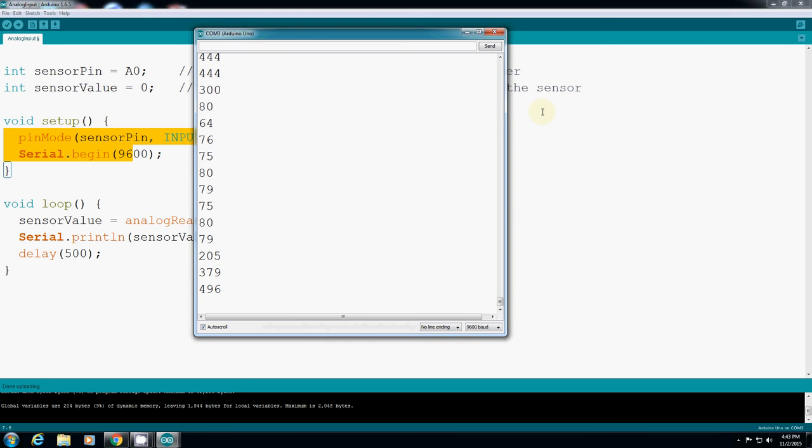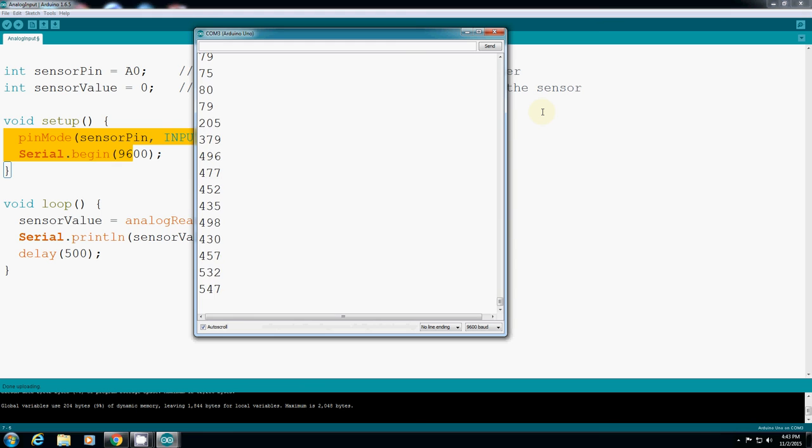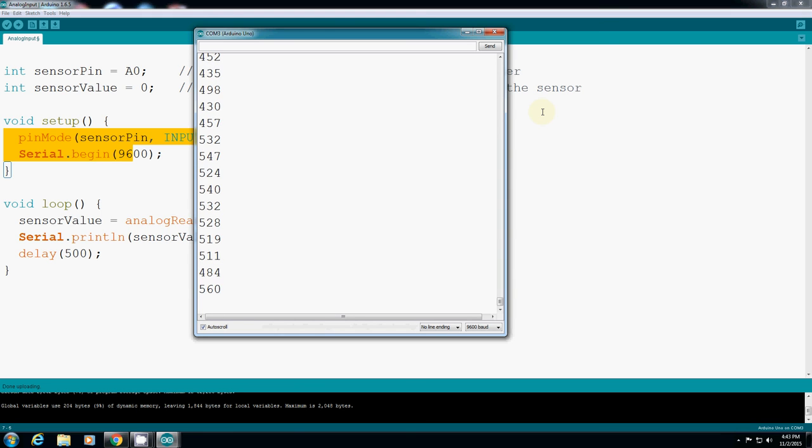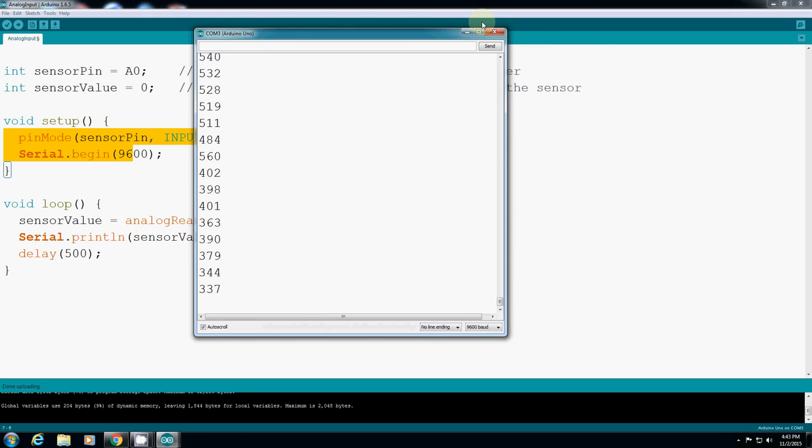The first thing you have to understand about a sensor is understanding the value for every distance, especially when you use a proximity sensor. That's it for now. I will cut it off here and continue in the next exercise.